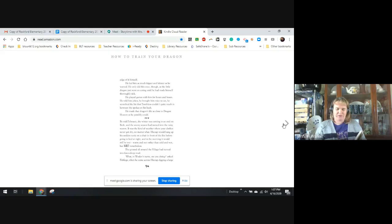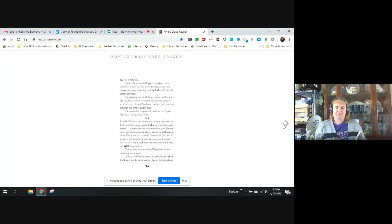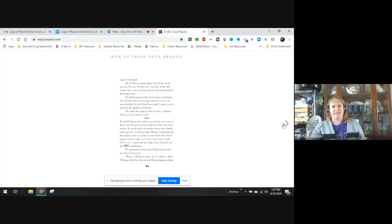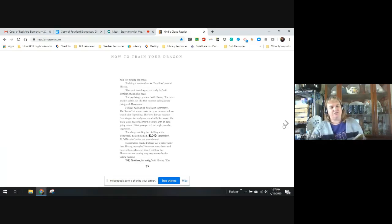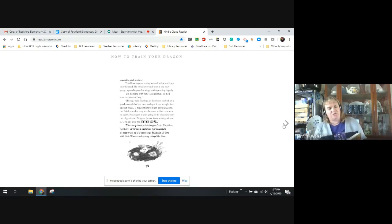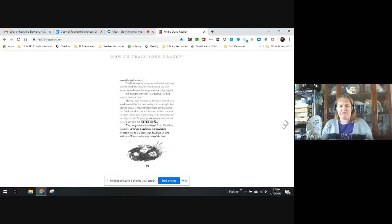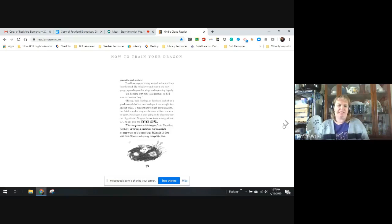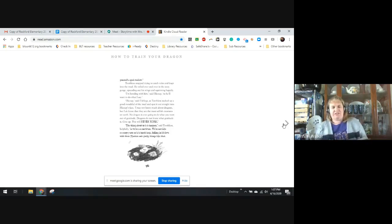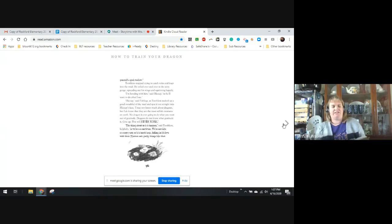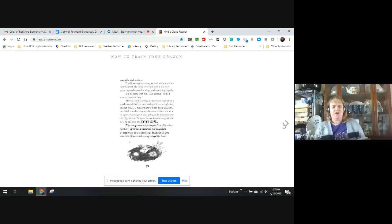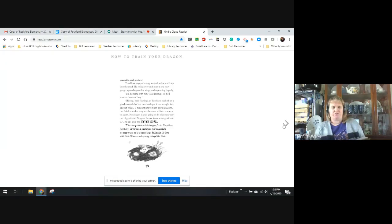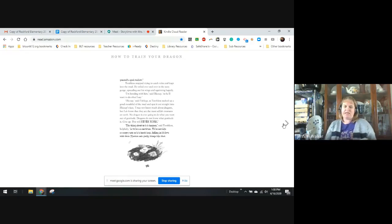Okay, Toothless, it's ready, said Hiccup. Get yourself a good wallow. Toothless stopped trying to catch voles and leapt into the mud. He rolled all over this oozy muck, spreading his wings and squirming happily. I'm bonding with him, said Hiccup, so he'll do what I say. Hiccup, said Fishlegs, as Toothless sucked a good mouthful of mud and spat it out into Hiccup's face. I may not know much about dragons, but I do know they are the most selfish creatures on earth. No dragon is ever going to do what you want out of gratitude. Dragons don't know what gratitude is. Give up. This will never work.